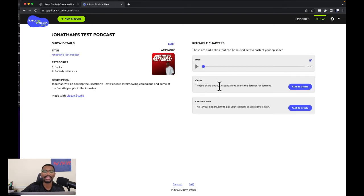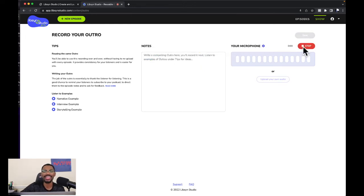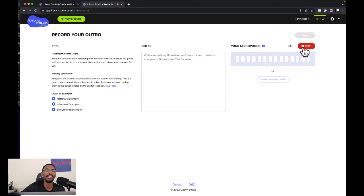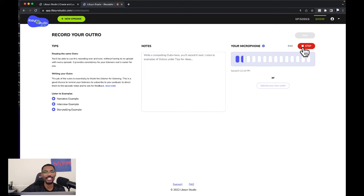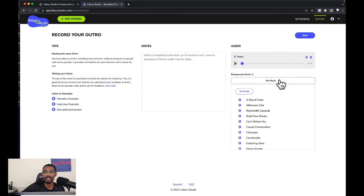Now it's the outro. It says the job of the outro is essentially to thank the listener for listening. We'll click create, check the gear icon to confirm the microphone, click done, and record. 'Thanks so much family for listening and taking the time to hear Jonathan's Test Podcast. If you found value from this episode, I would encourage you to share it with a friend and also leave us a five-star review. Until next time family, take care and I'll see you soon.'